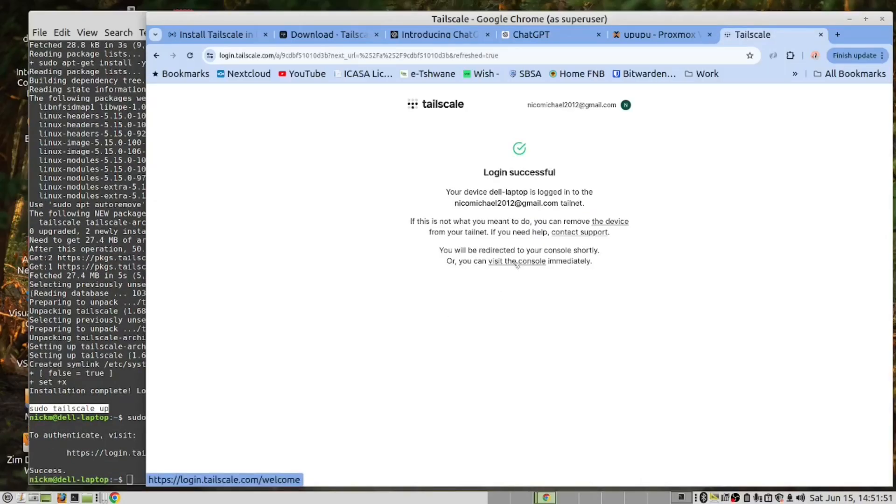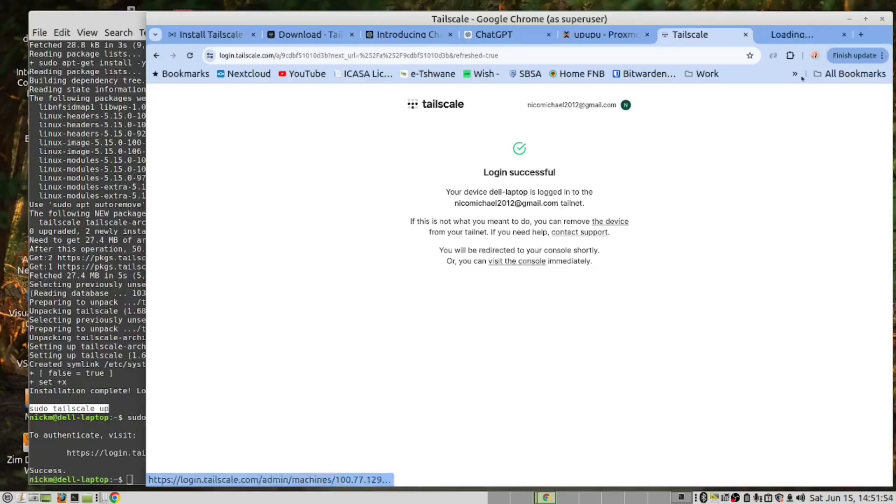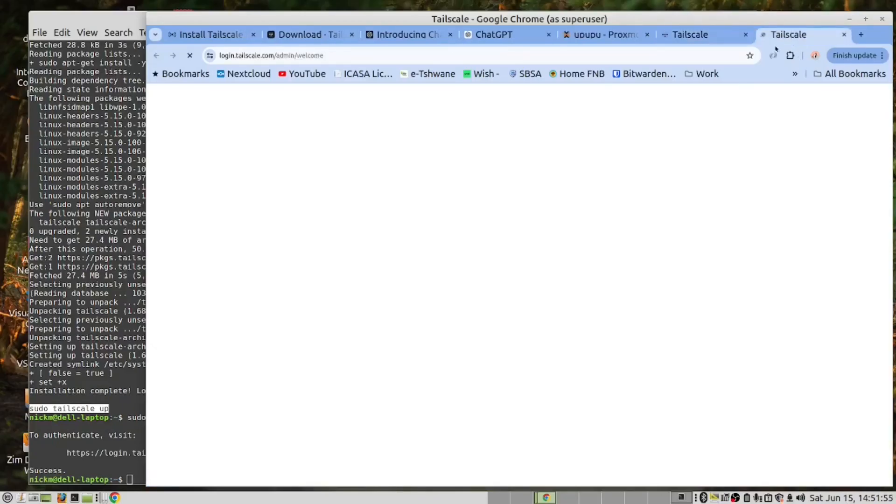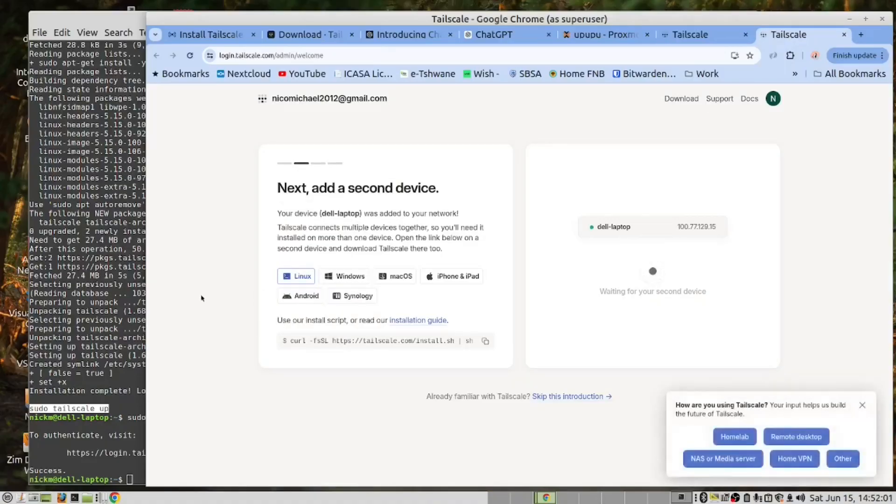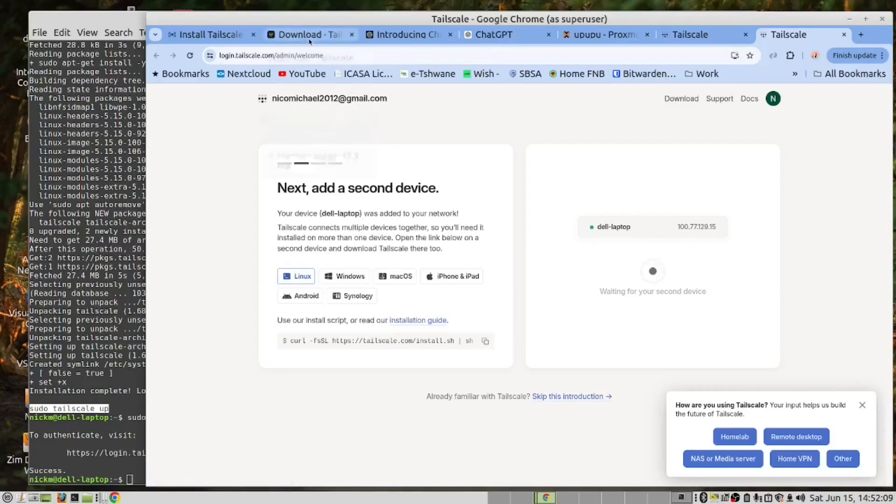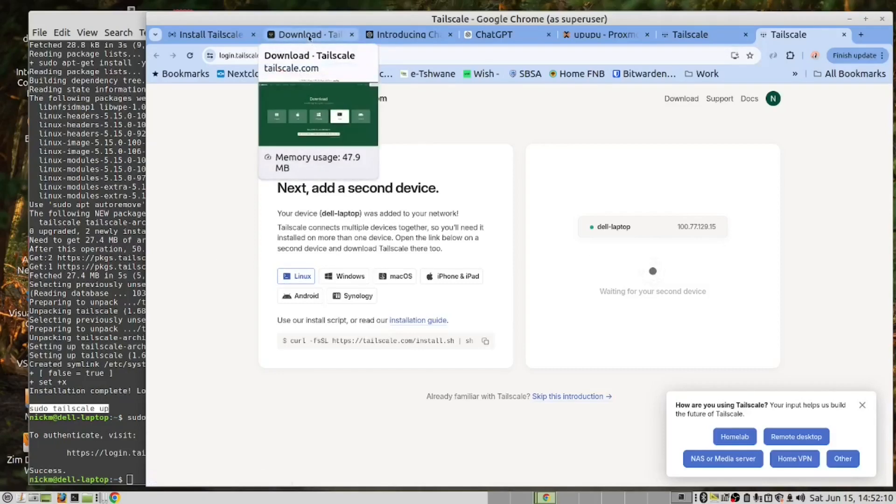And then here is the link to the console. So if we look here, we can see what devices we have. We have our Dell laptop connected. Now we're going to do the same with the Proxmox server.